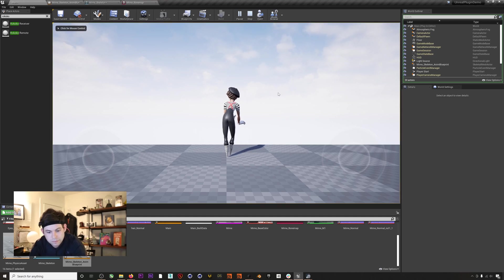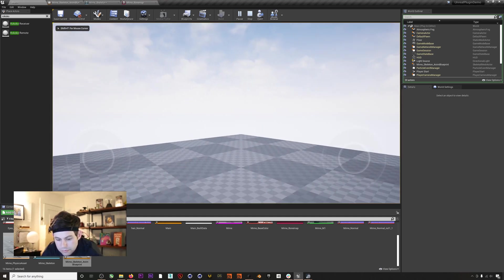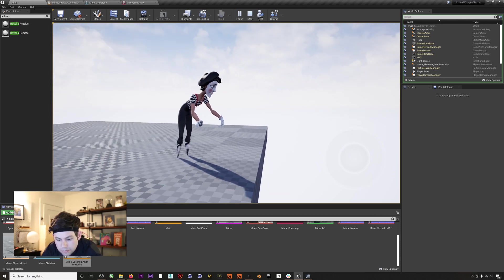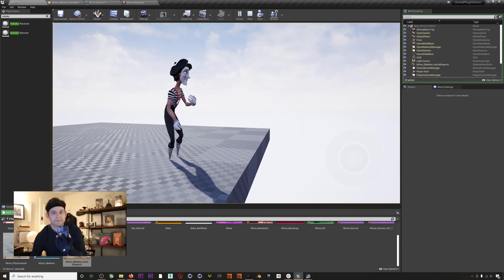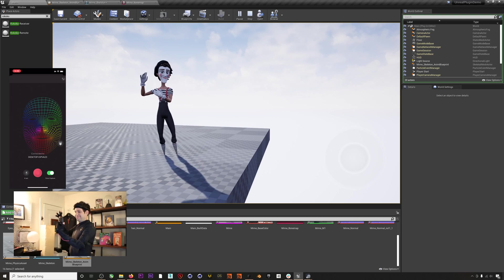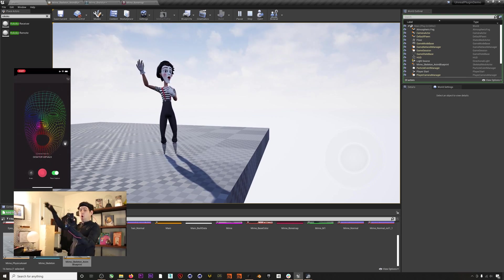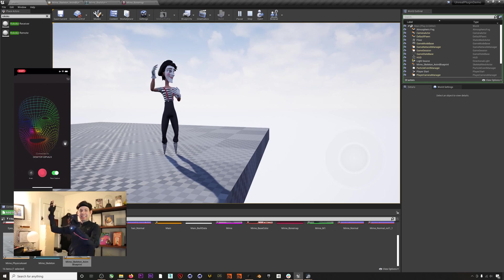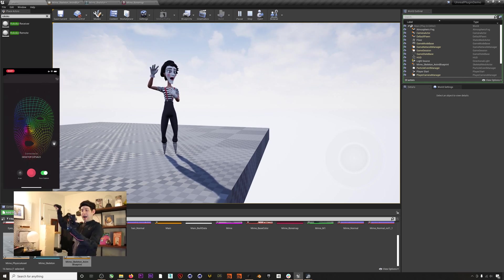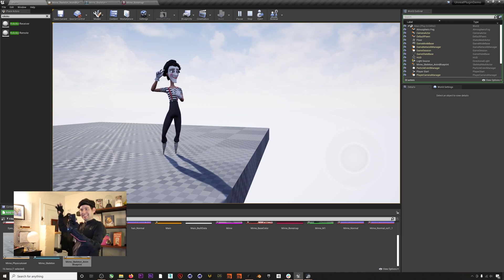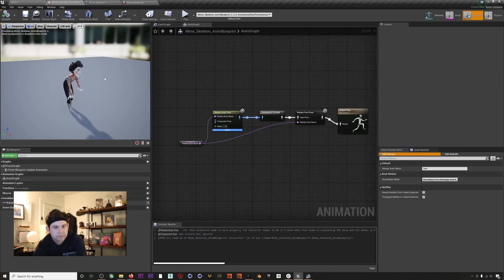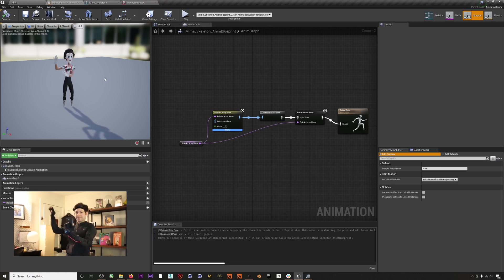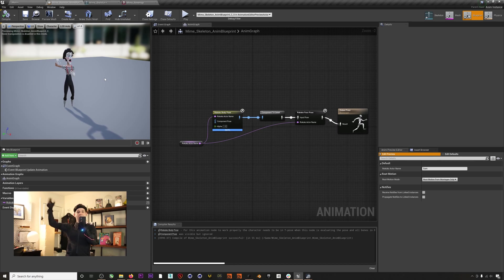Now we get into the new change in the plugin for 4.26. You can now preview your mocap outside of play mode. If we head back to our blueprint, you can see that we have our character being driven by our mocap just as a preview.